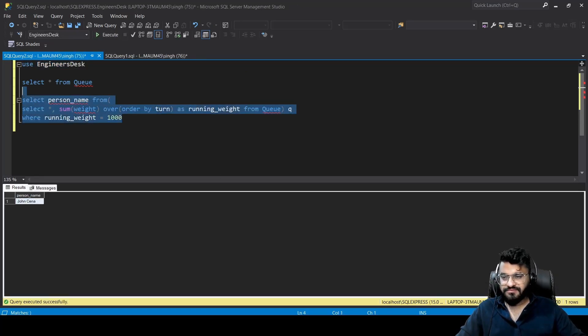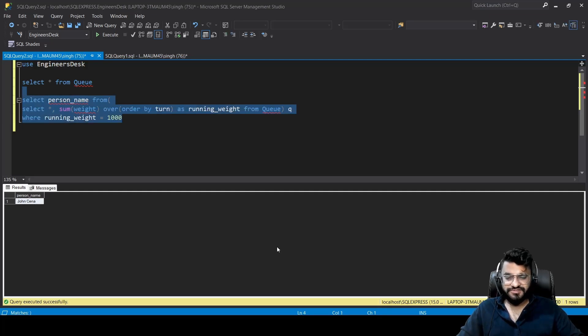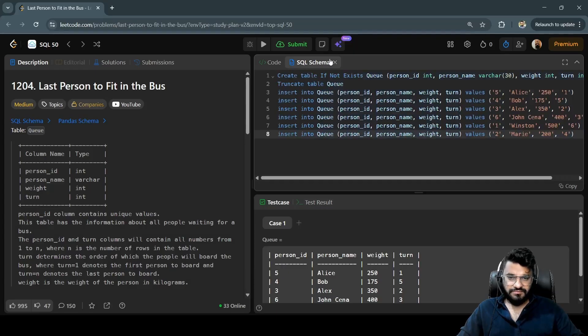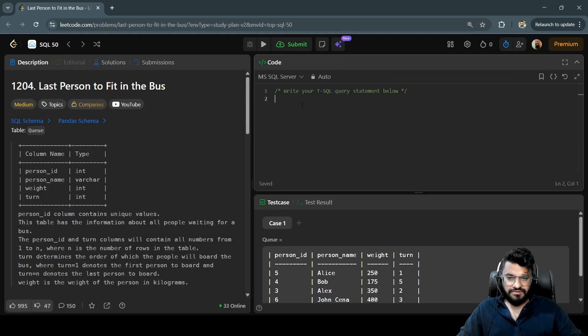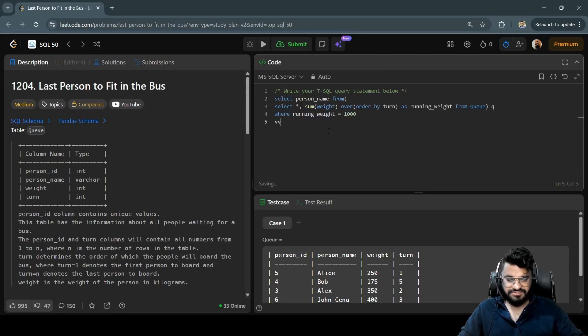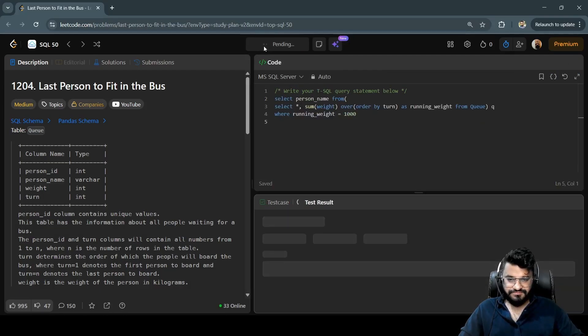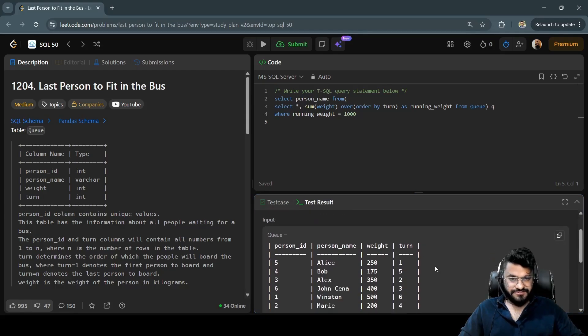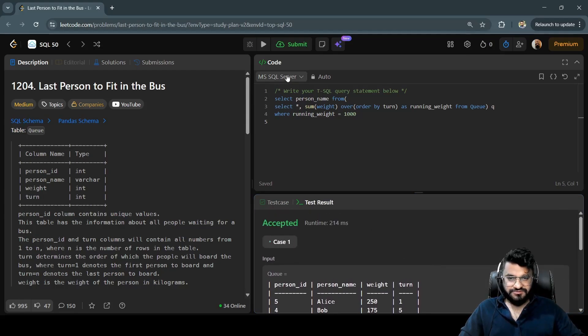Let's run this code. Case one has been accepted. Let's try to submit it and see whether it is passing for all the test cases we have.